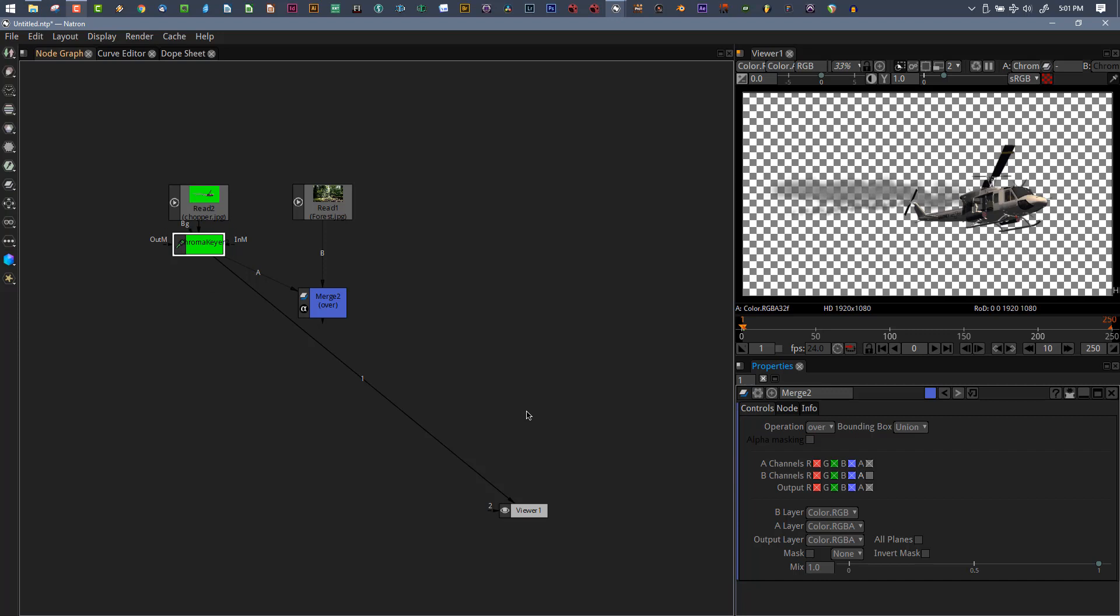Because there's no alpha in that, as soon as we hook it up to B the B alpha gets disconnected because Natron doesn't think there's an alpha channel there, whereas our A layer does have the alpha because we keyed it out.